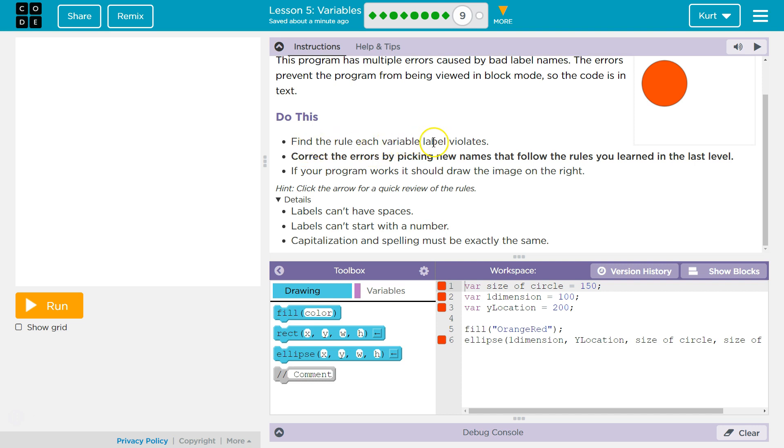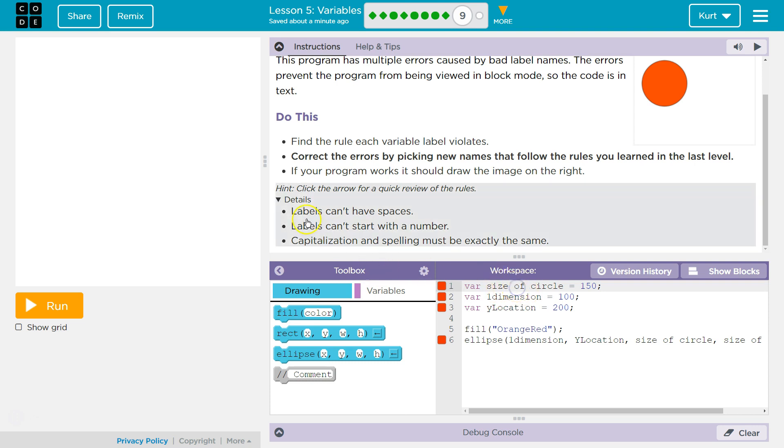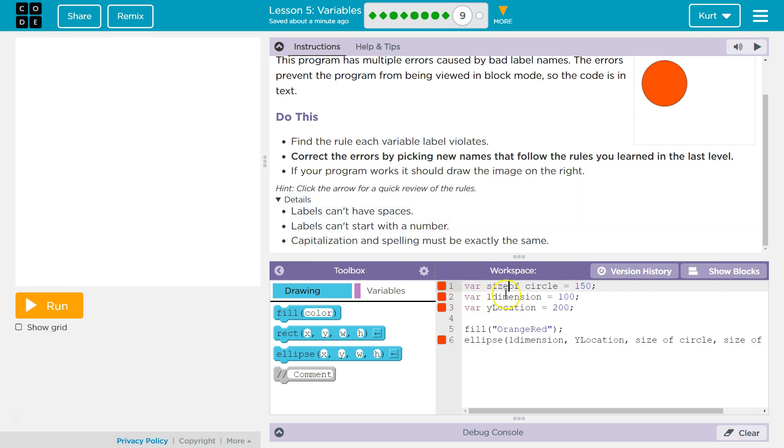So the errors prevent the code from running. Find the rule each variable label violates. Alright, so let's check these out. Size of a circle. So that was, which one was that? This last one? Nope, the first one. It can't have spaces.